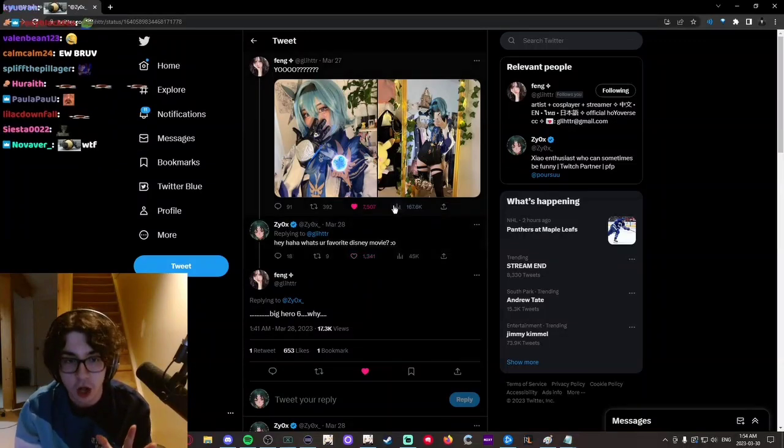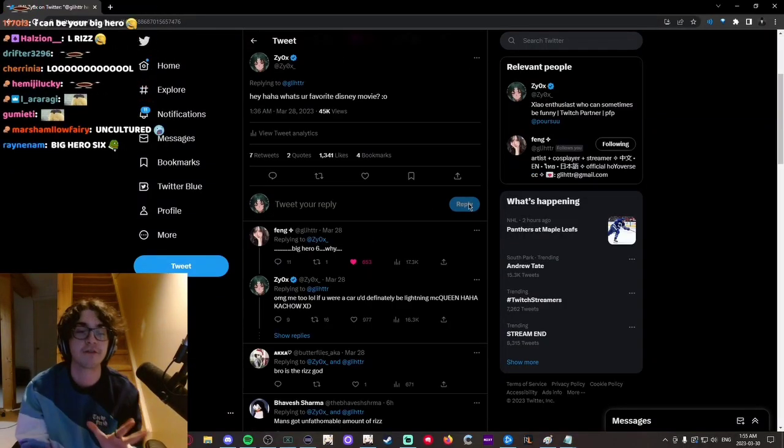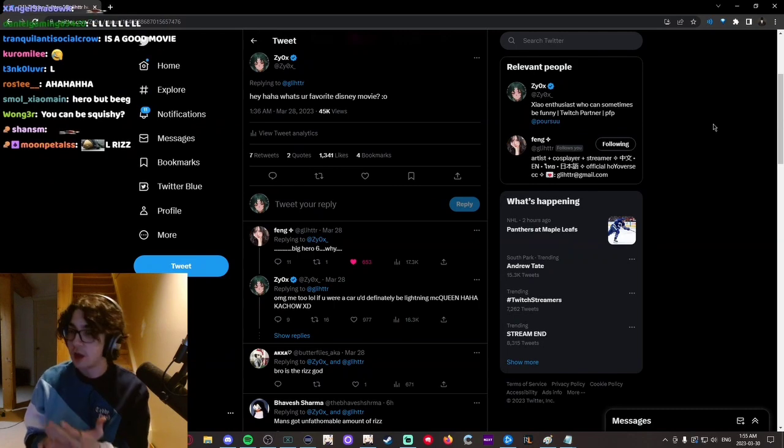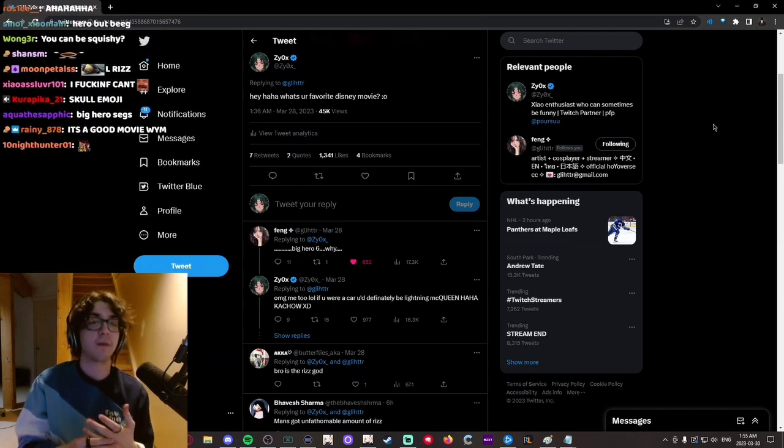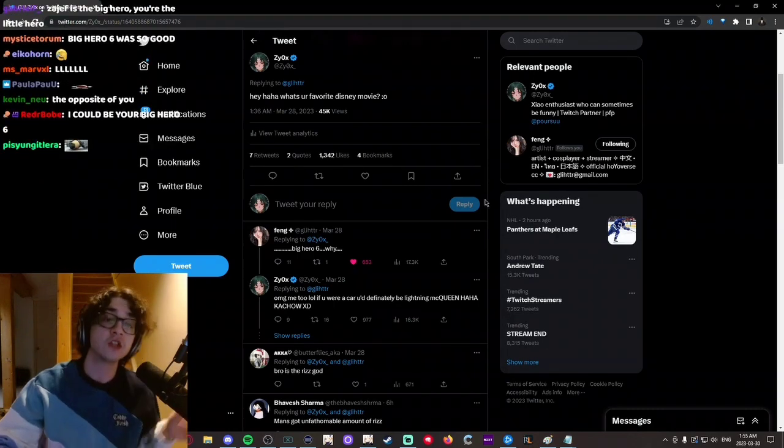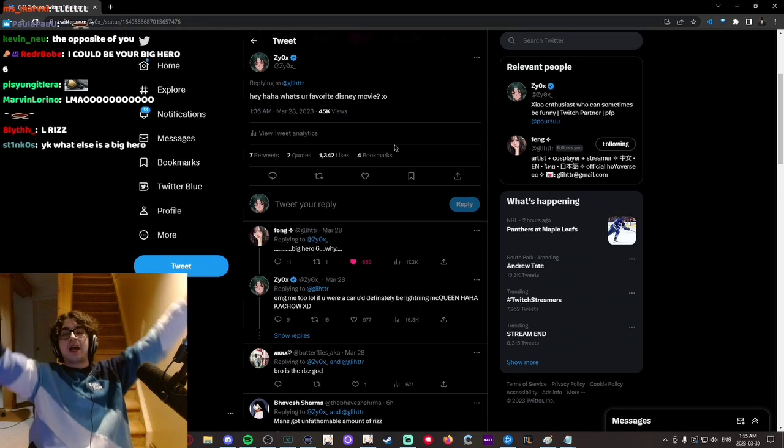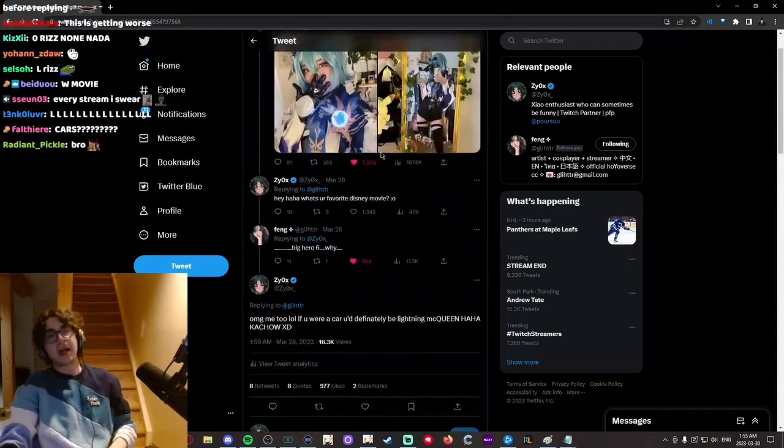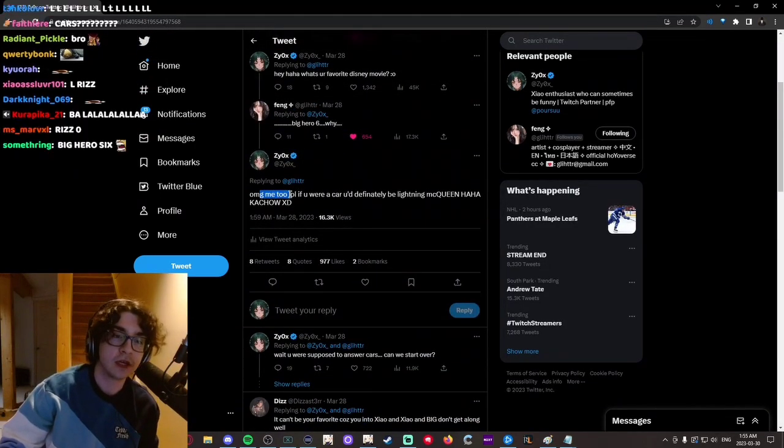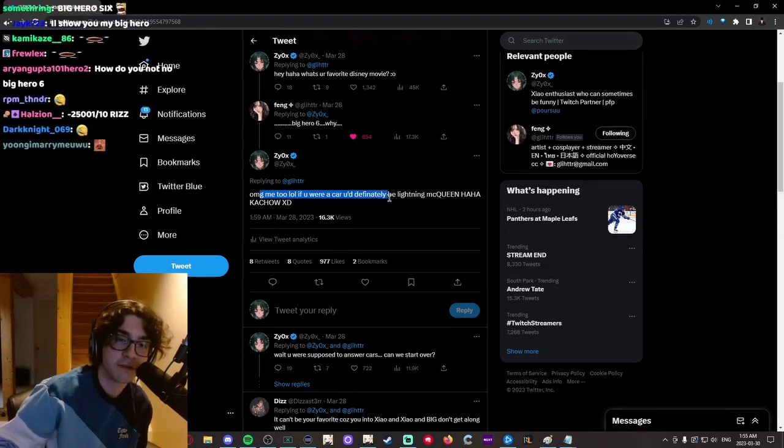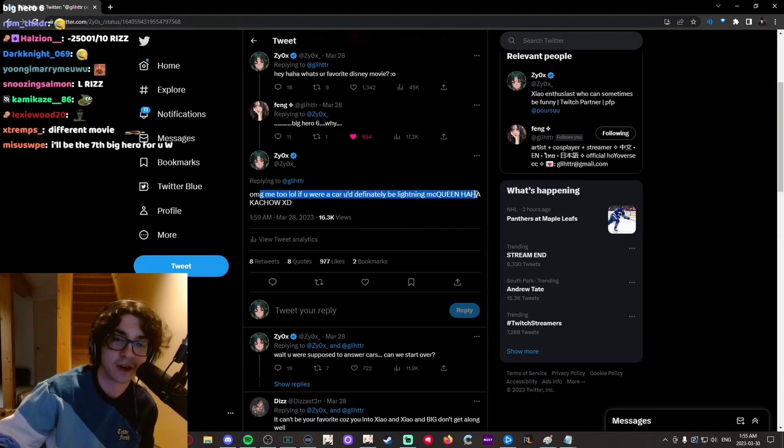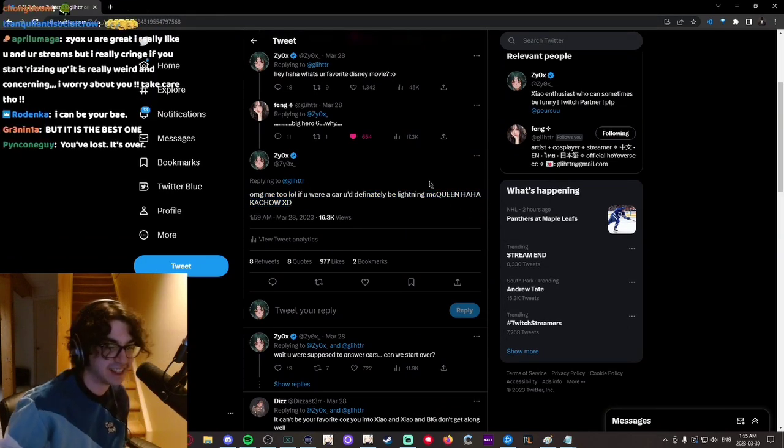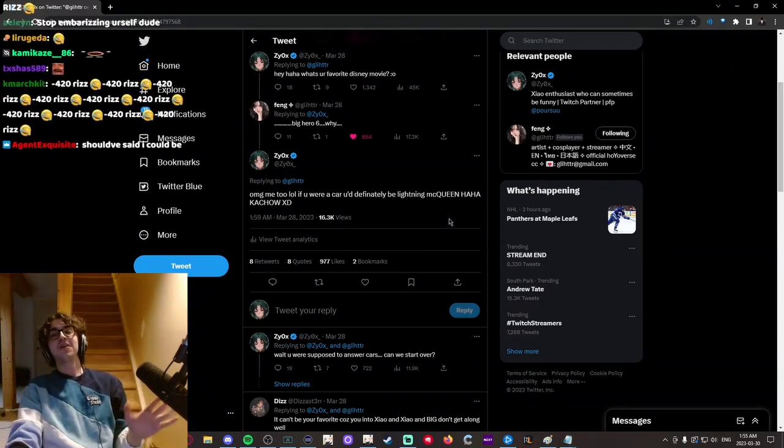So my prediction—I was all in when I wrote this. I was all in that she would say, hey, I love Cars, because honestly, if you love Cars, that's a W, and if you don't, that's a red flag. So I was like, okay, they're probably gonna answer Cars. So then I kind of just replied, oh my god, me too, lol. If you were a car, you'd definitely be Lightning McQueen. Haha, kachow XD.